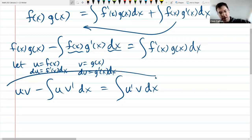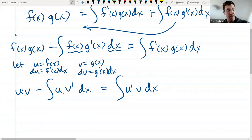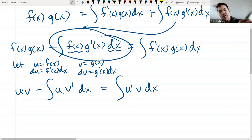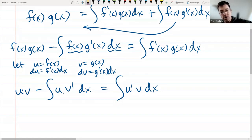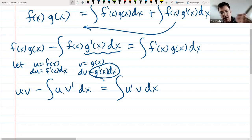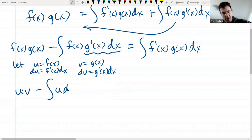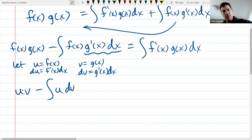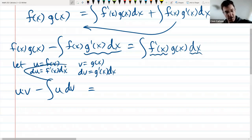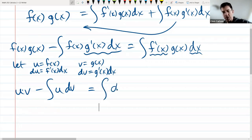Being more careful: the first term f(x)g(x) is u times v — no problem. For the integral, we have f(x) which is u, and g'(x)dx — that whole thing — is dv. So the left integral becomes just u dv. It's important to remember dv is one thing; d is not separate from v. On the right side, f'(x)dx is du, so we get integral v times du.